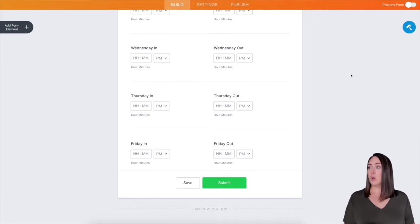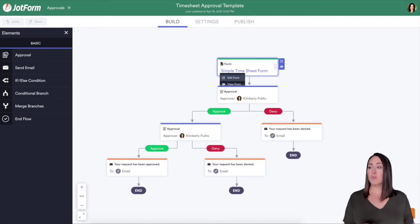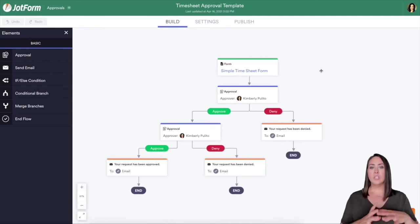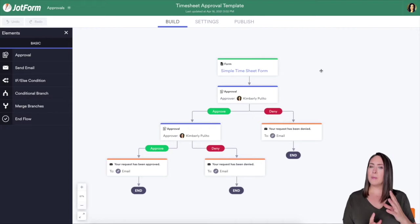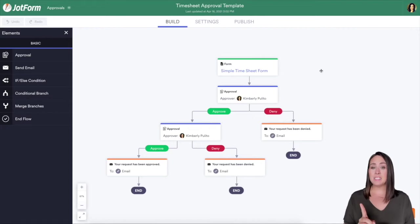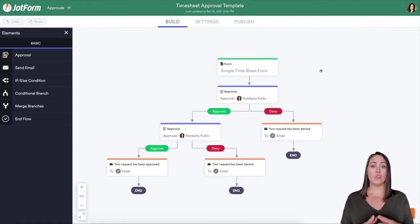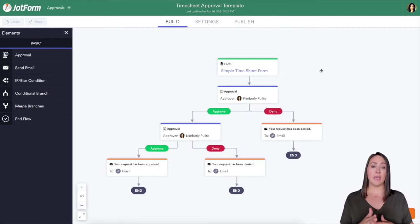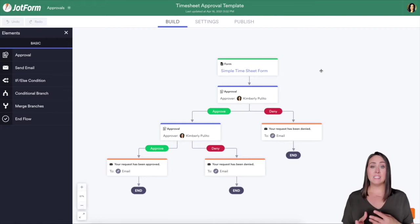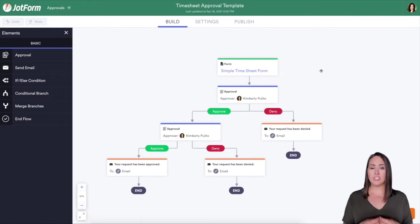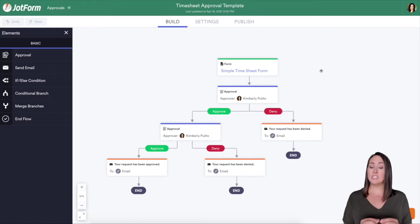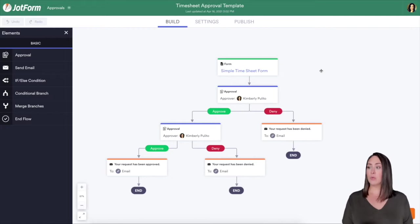Now, if we go back to the approval process, you can see that there are some extra steps in here. This is really helpful if you have an assistant, or you want someone to review and deny these timesheet requests before it gets to you. So that way, once it does get to you, it is pretty much fail-proof.